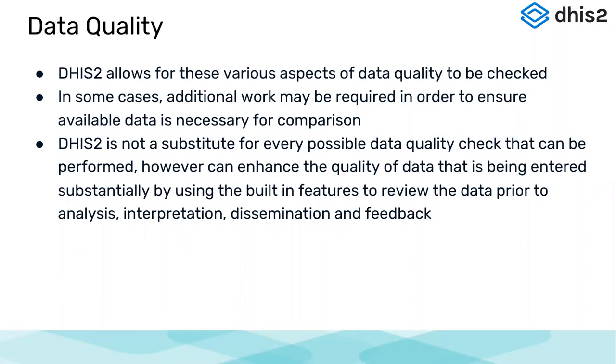DHIS2 is not a substitute for every possible data quality check that can be performed. However, it can enhance the quality of data that is being entered substantially by using the built-in features to review the data prior to analysis, interpretation, dissemination, and feedback. So it doesn't do all the types of data quality check that could be done by big statistical software, but it does ensure in a big way that good quality data is available in the system.